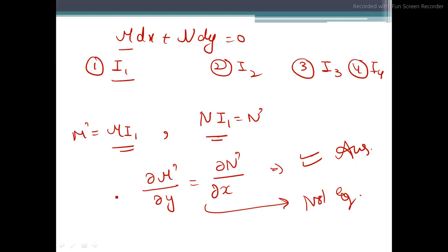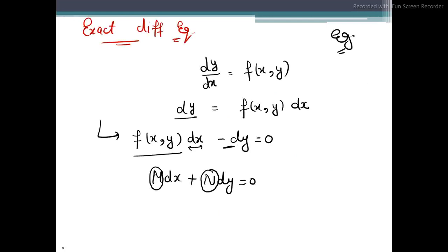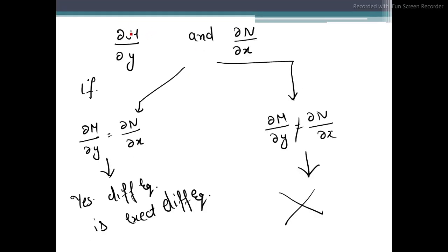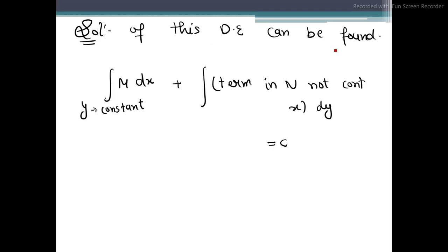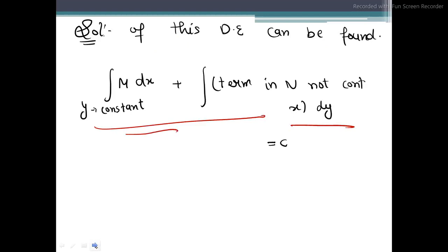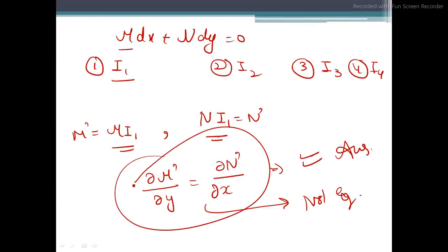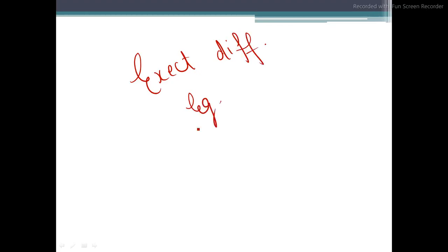To summarize: write the equation in M dx plus N dy equals zero form. Find partial M/partial y and partial N/partial x. If they are equal, the equation is exact — find the solution by integration. If not equal, the equation is not exact — multiply by an integrating factor to make it exact. Integrating factors are not unique. If you liked the class, please like, share, and subscribe. Thank you so much.